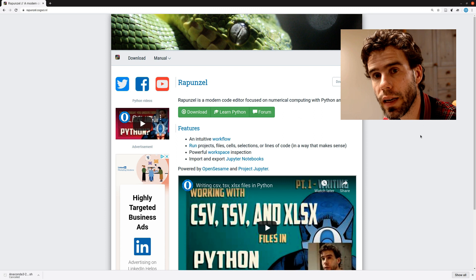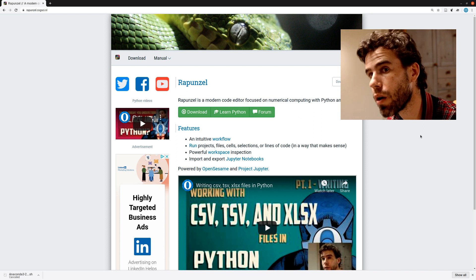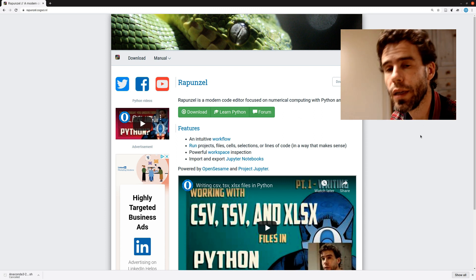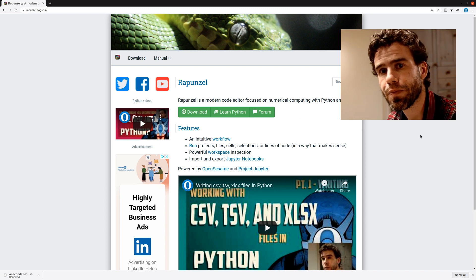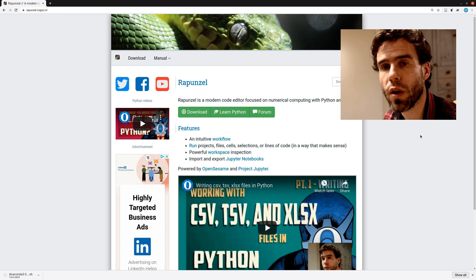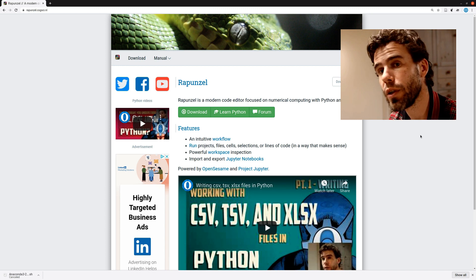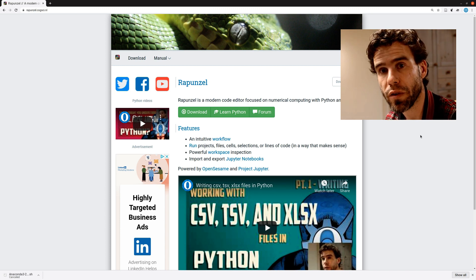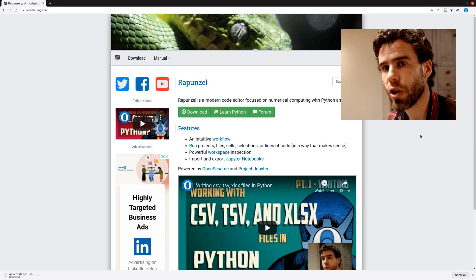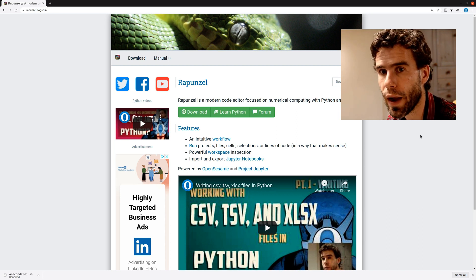So if you're doing a lot of data analysis with Python or with R or with a combination of both, like I do, then Rapunzel offers you a lot of convenient tools to do that, which I will show in different videos. In this video, I will show how you can install it through Anaconda.